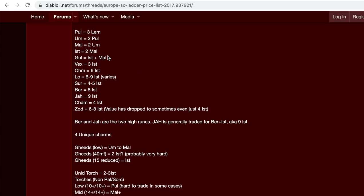So generally two mals each equal to an ist. Six ist equal an ohm, which is kind of usually the base ohm and lower, like the base high rune. And then generally the ber and jah, ber and jah are like higher high rune values. So like 1.5 cost of a high rune, if that makes any sense.